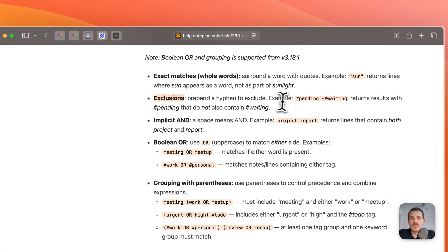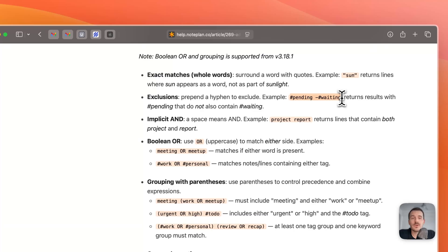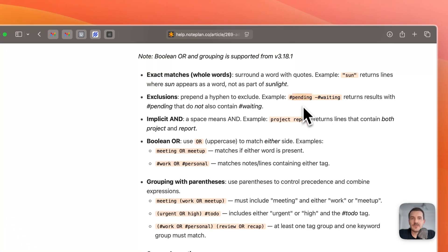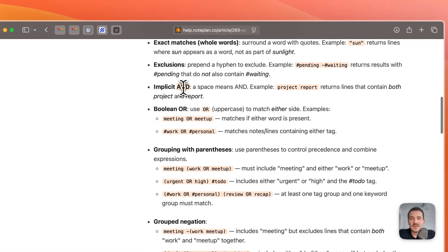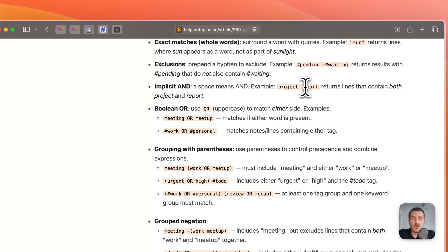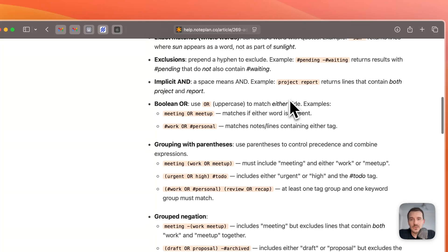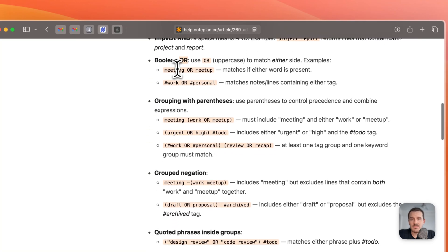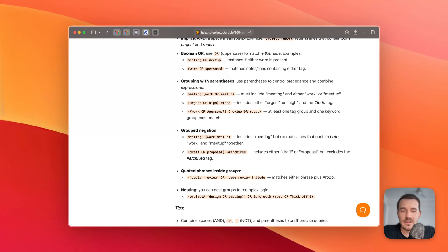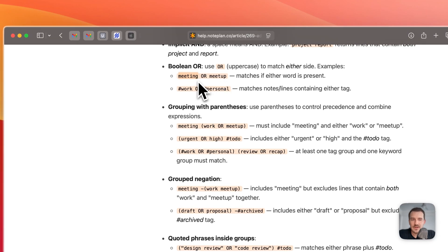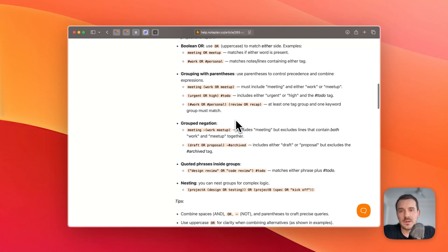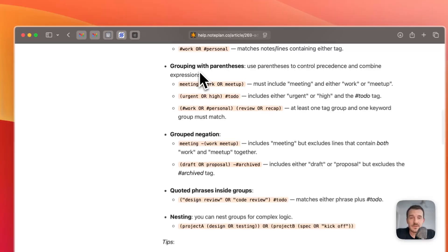We also had exclusions. A popular use case: if you want to exclude a specific tag, like a task can be pending but should not be 'waiting'. The AND was always implicit — a space between words means the line should contain both. What's new is you can now use OR, so you can say 'meeting or meetup' and it will return lines from notes which contain either — it doesn't have to contain both.